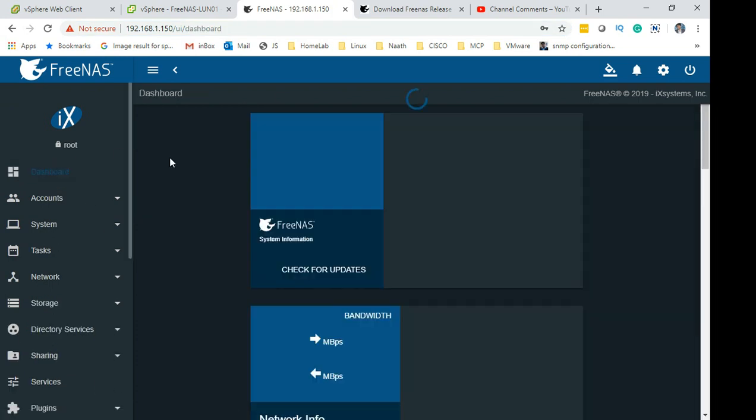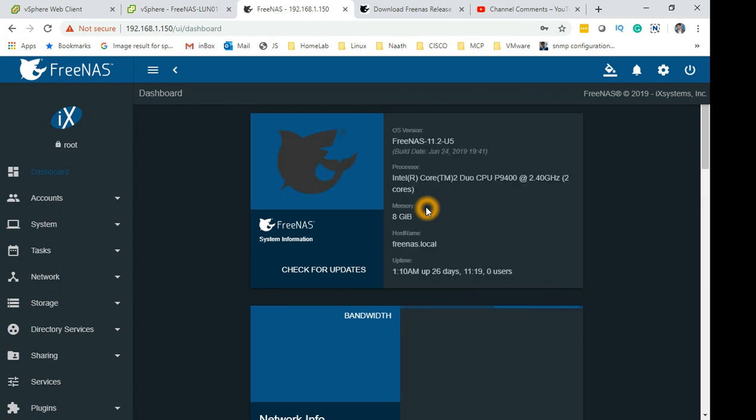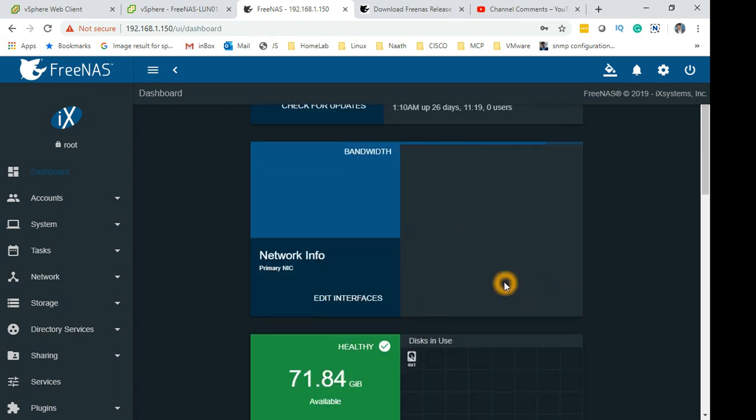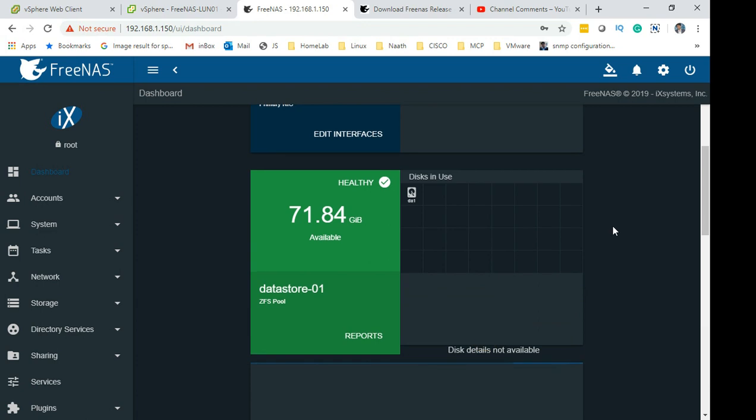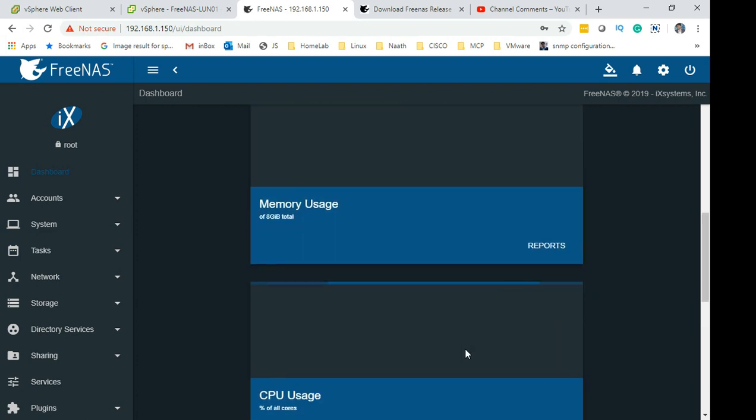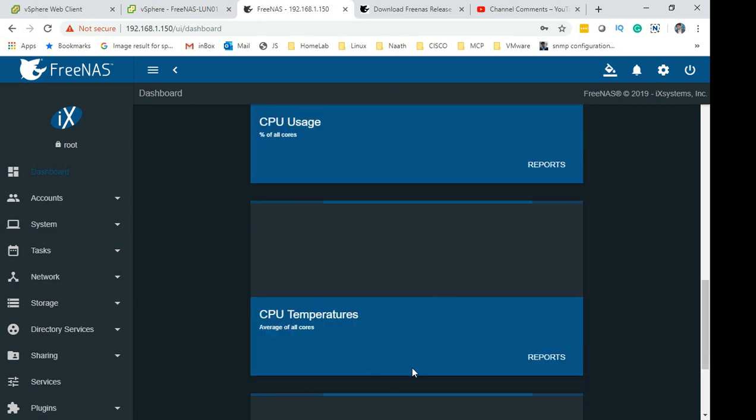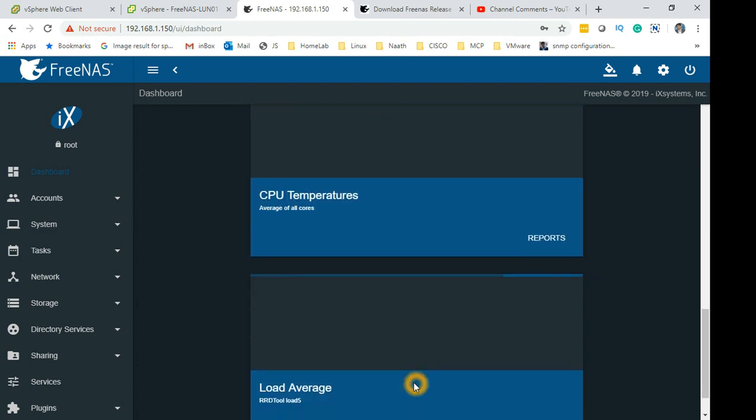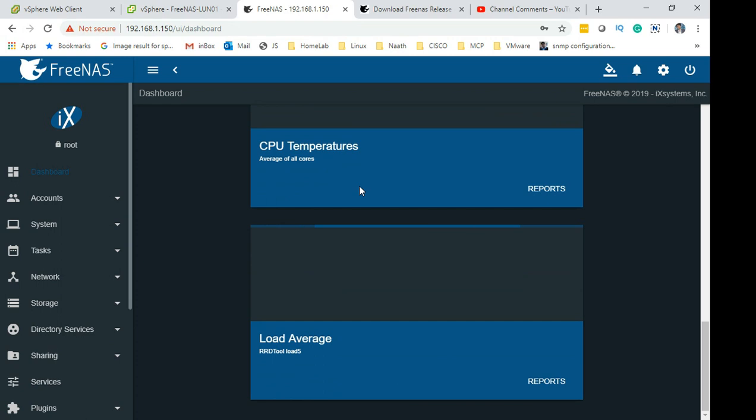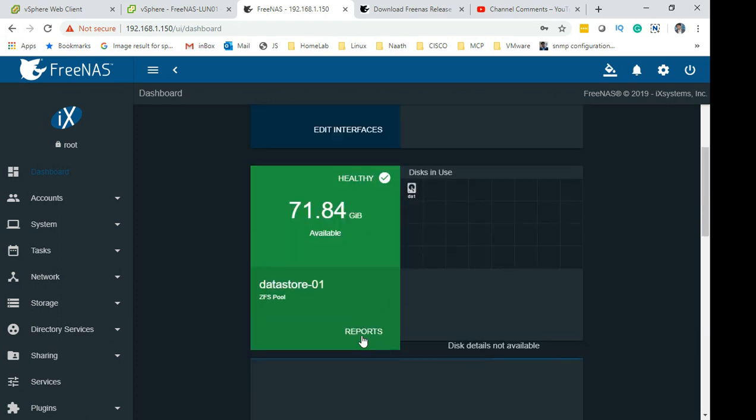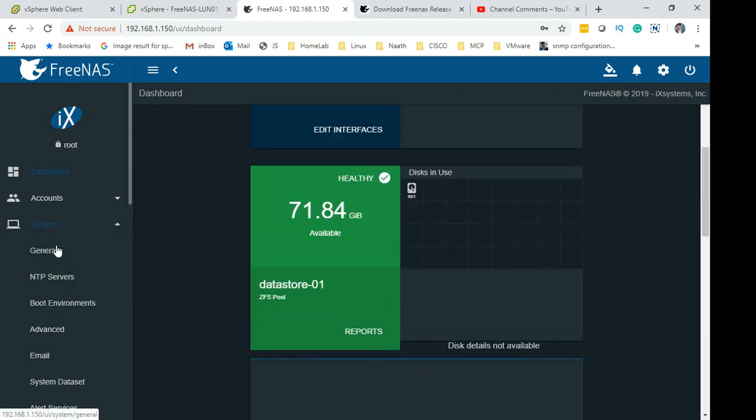When you first login you get a dashboard like this. There you go guys, this is your FreeNAS. You can see the bandwidth, the health of the environment, the CPU, memory and everything else on the dashboard.